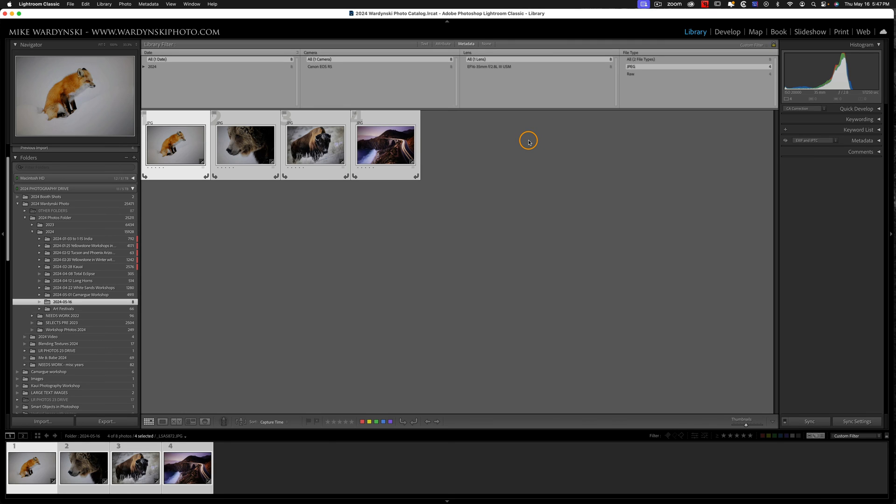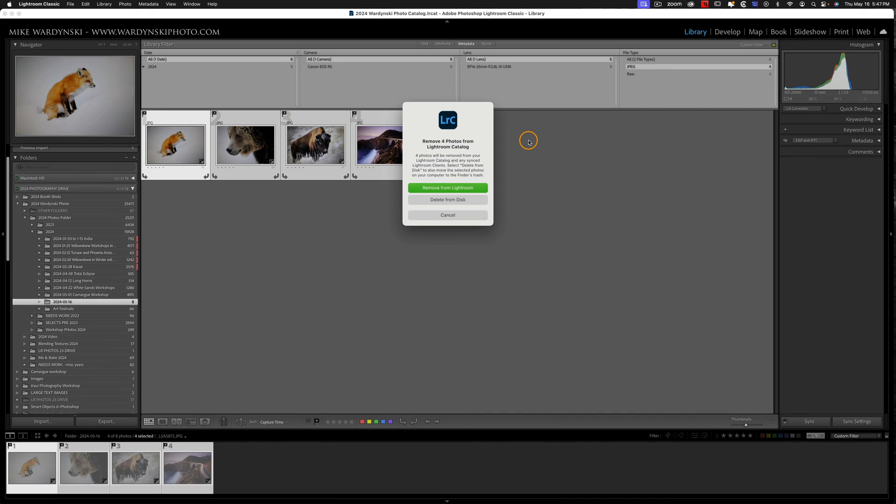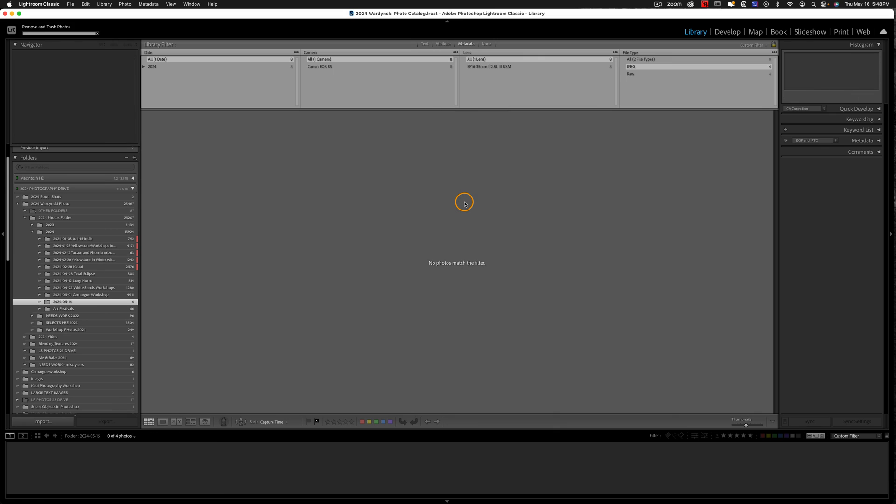I can hit Command-A on a Mac, Control-A on a PC. That's to select all. I will then hit the X key to put reject flags on all those photos, and then simply hit the Delete key. And then I can either remove them from Lightroom or delete from the disk. And in this case, I don't want any JPEGs in Lightroom or on my hard drive, so I'm going to choose Delete from Disk.